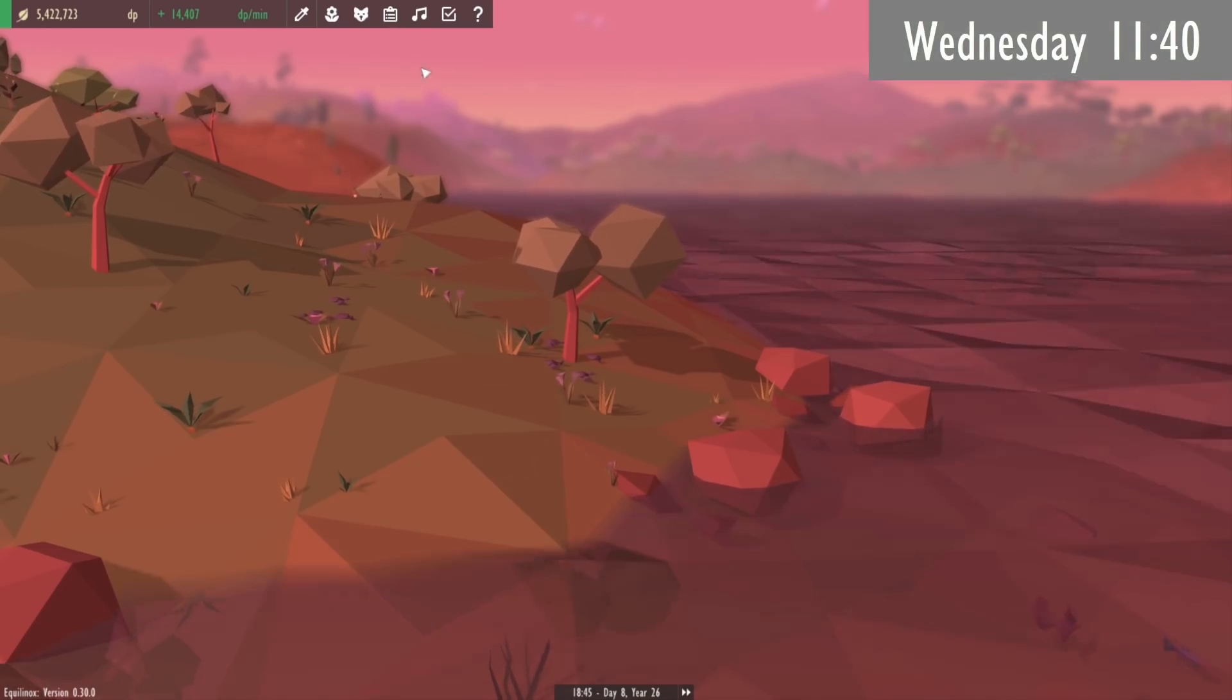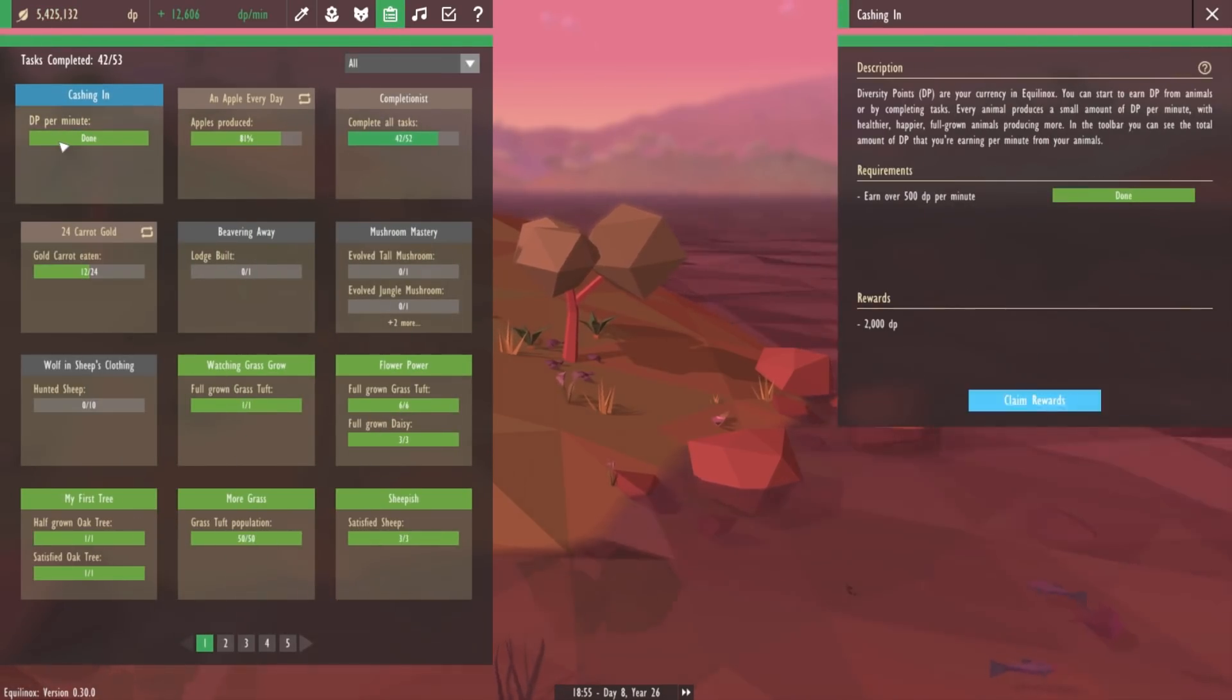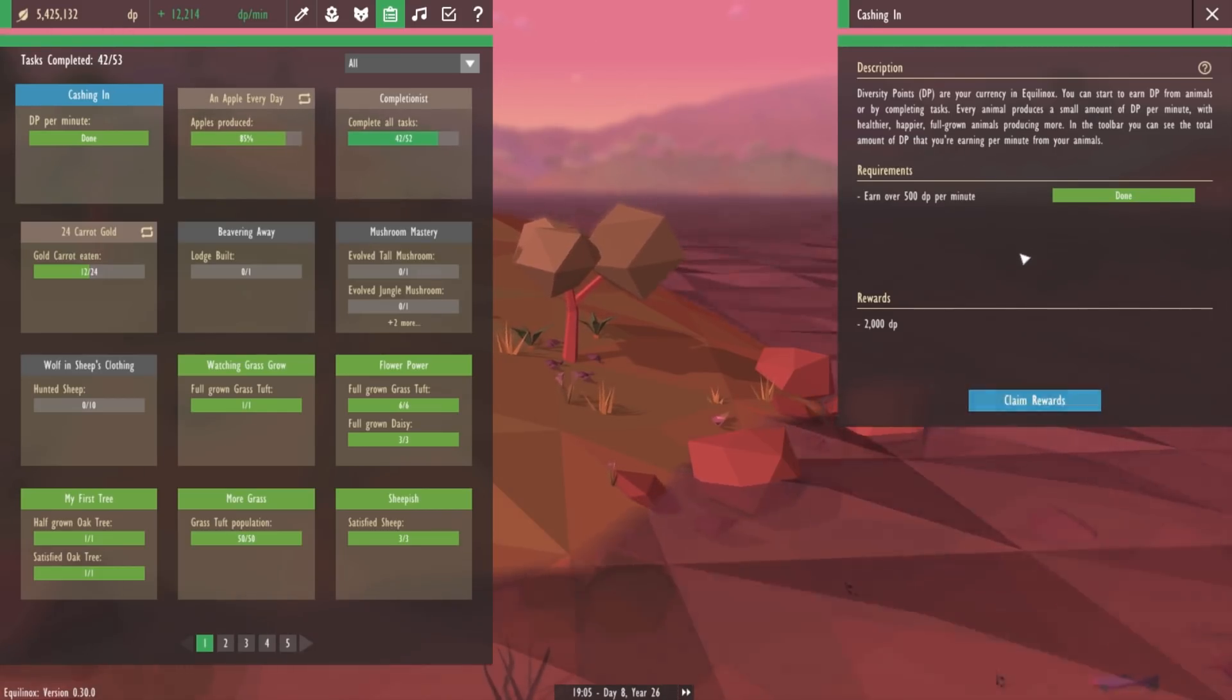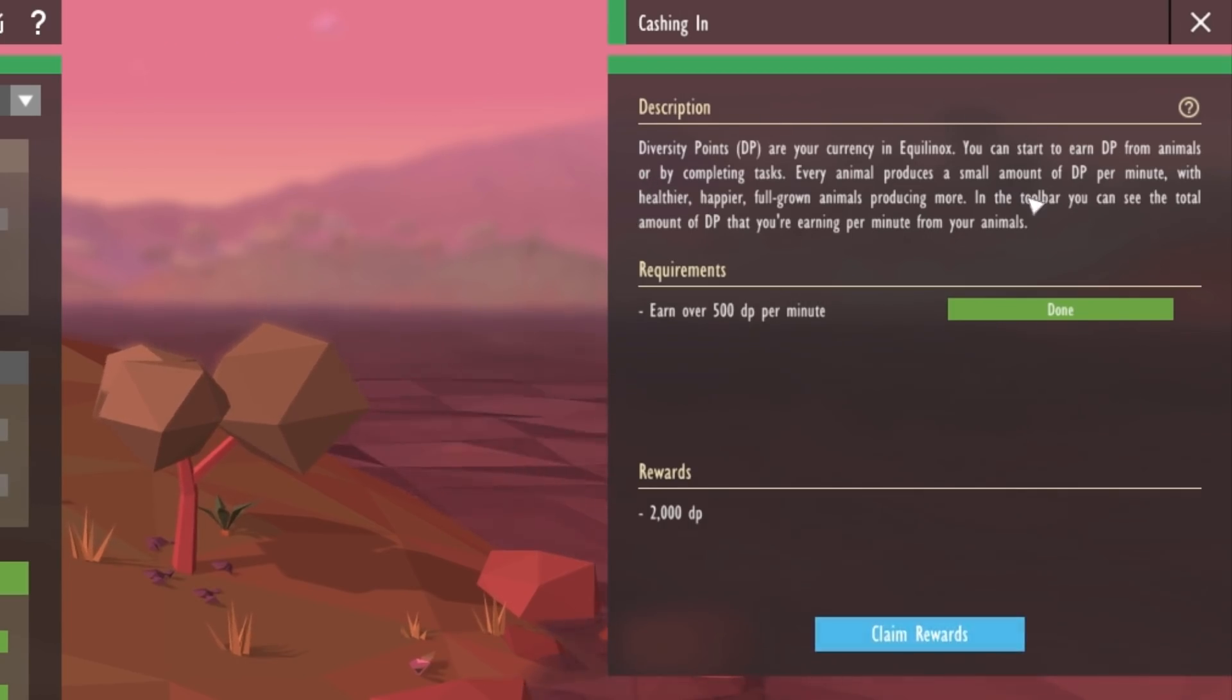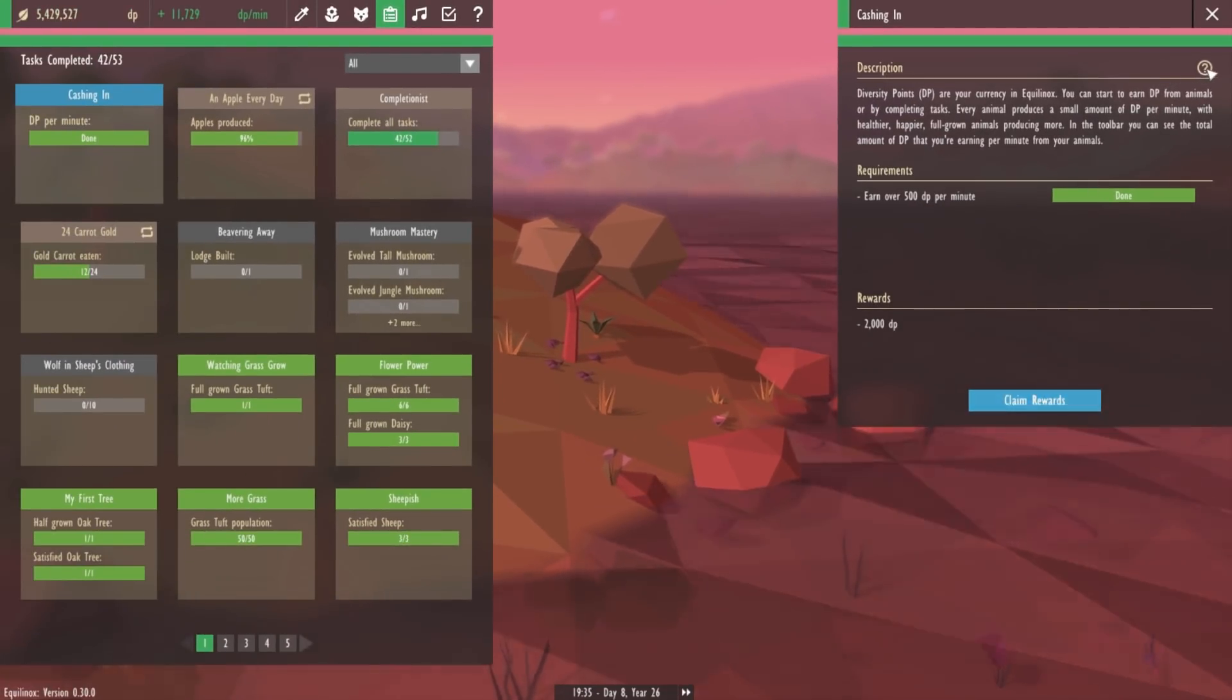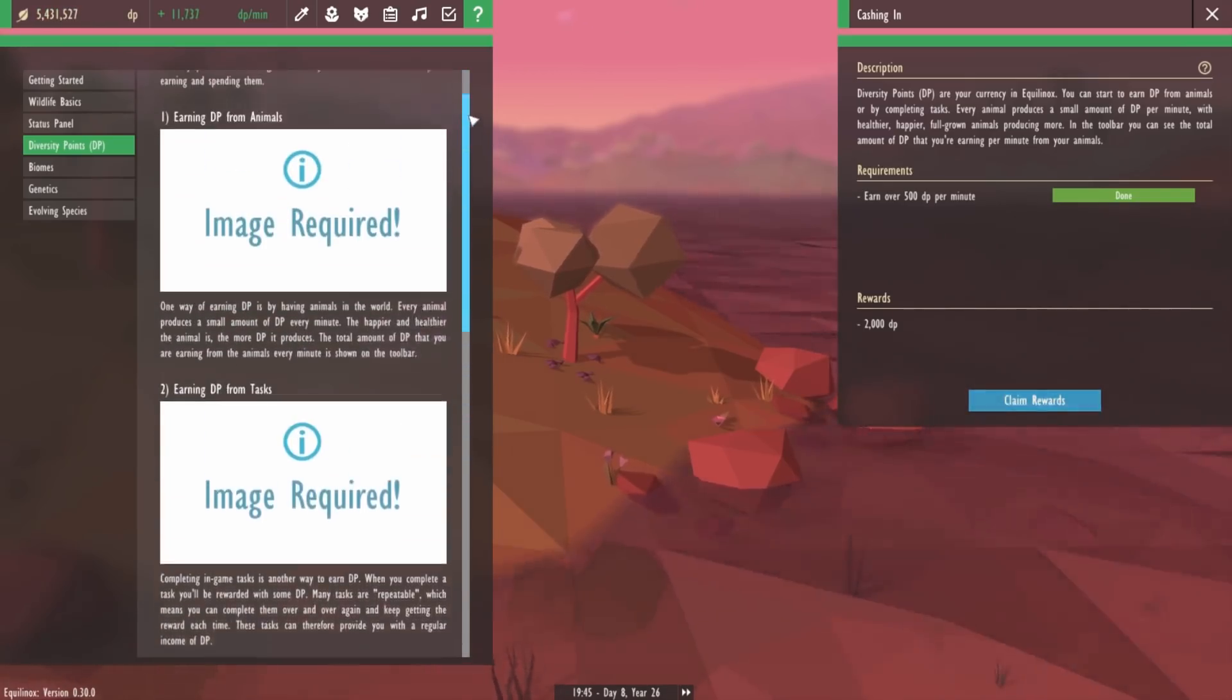Next up I've just been adding one new task to the game. The first tasks in the game are meant to introduce you to the various concepts in Equilinox, so that if you've never played the game before it should help you to understand what you have to do. I realized that I didn't really have a task talking about diversity points, which are the in-game currency, so I've just created a new task to do with earning diversity points as you can see here. If you want to find out more about the topic you can also click on the question mark icon at the top here, and that opens the relevant section of the help pages.